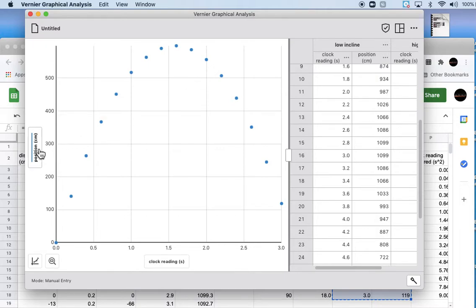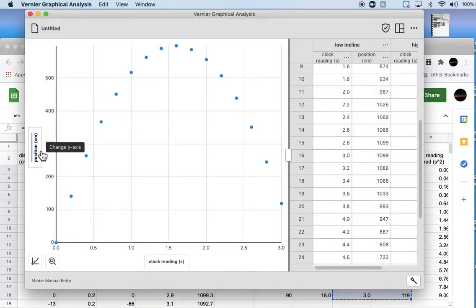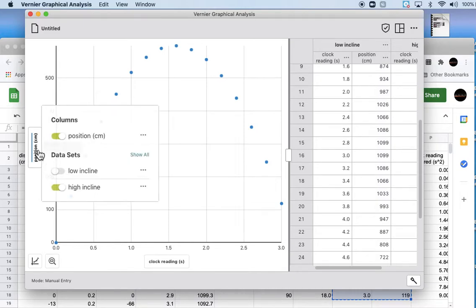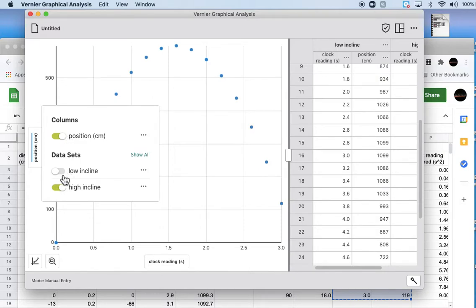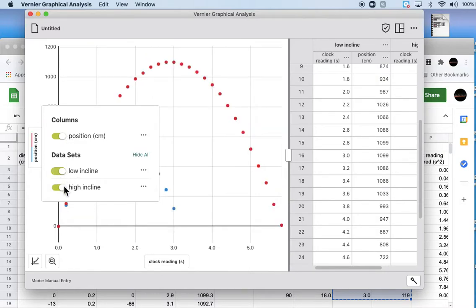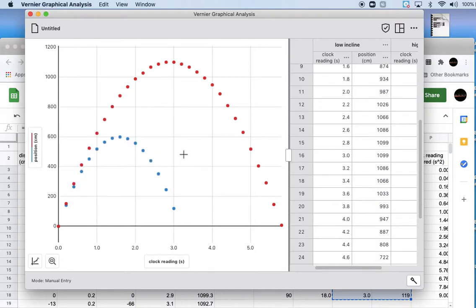There's our data right there. Now we want a graph that has both sets of data on one set of axes. So if you go over here to the graph window or the graph pane and hit this button that says change y-axis, we want the position on the y-axis but we want both data sets, so we'll just click on the switch for both. Now you can see that both sets of data are on our axis.